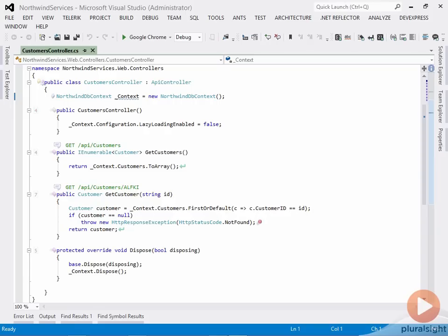Okay, so in this demo I want to show you how we can support queryable and the OData query syntax in our Web API controllers, even if we're not doing full-blown OData.